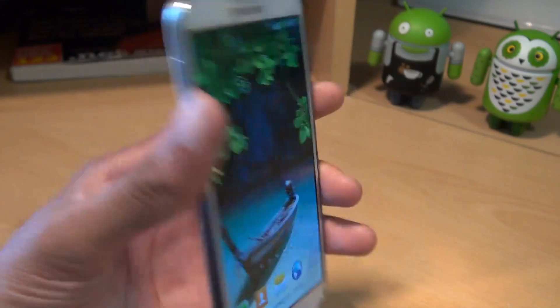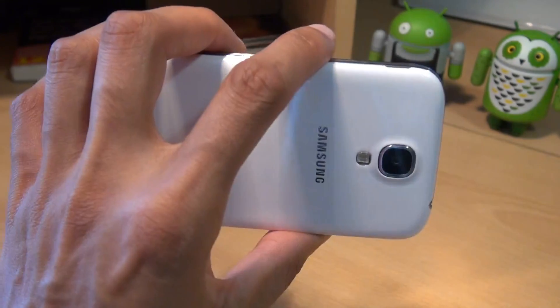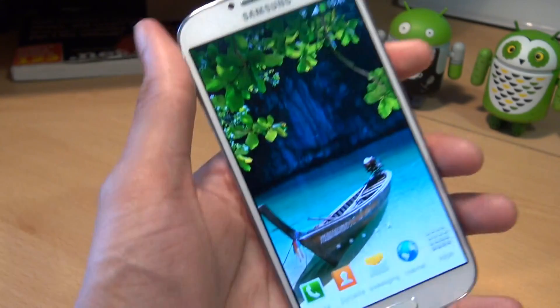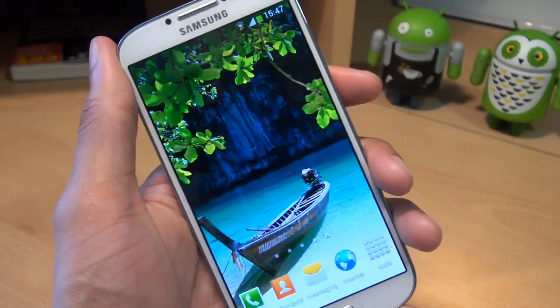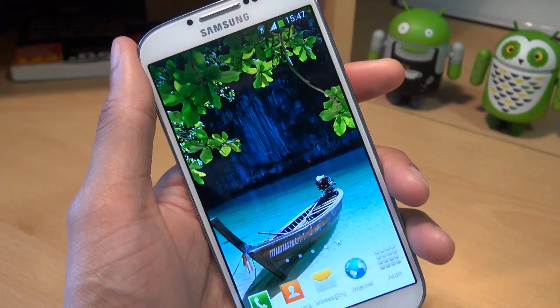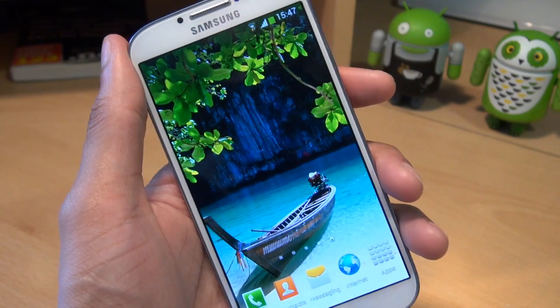Hello! Hi guys, it's Anam Gafoor here with the Samsung Galaxy S4. In this video we're going to take a look at customizing your notifications area.